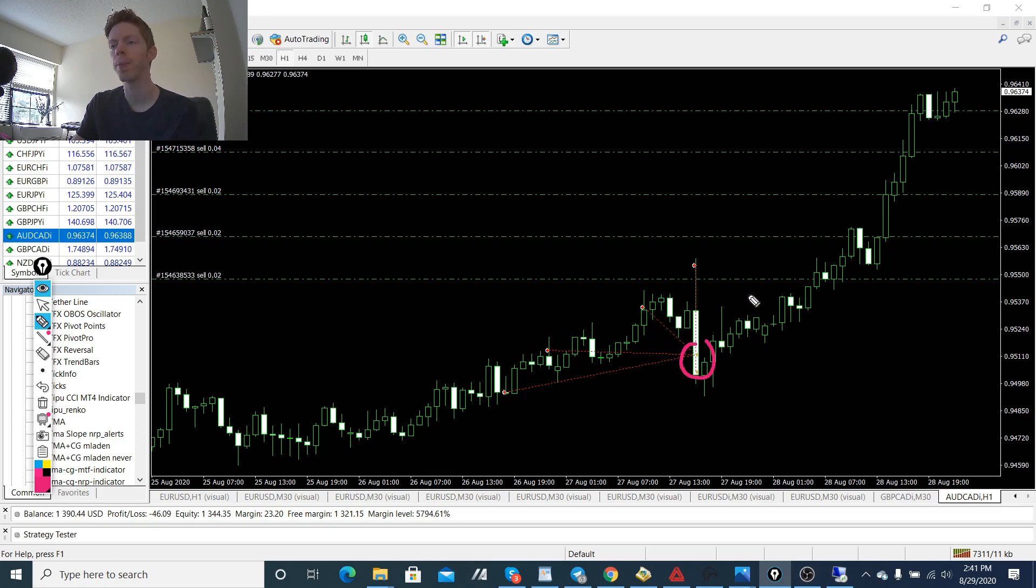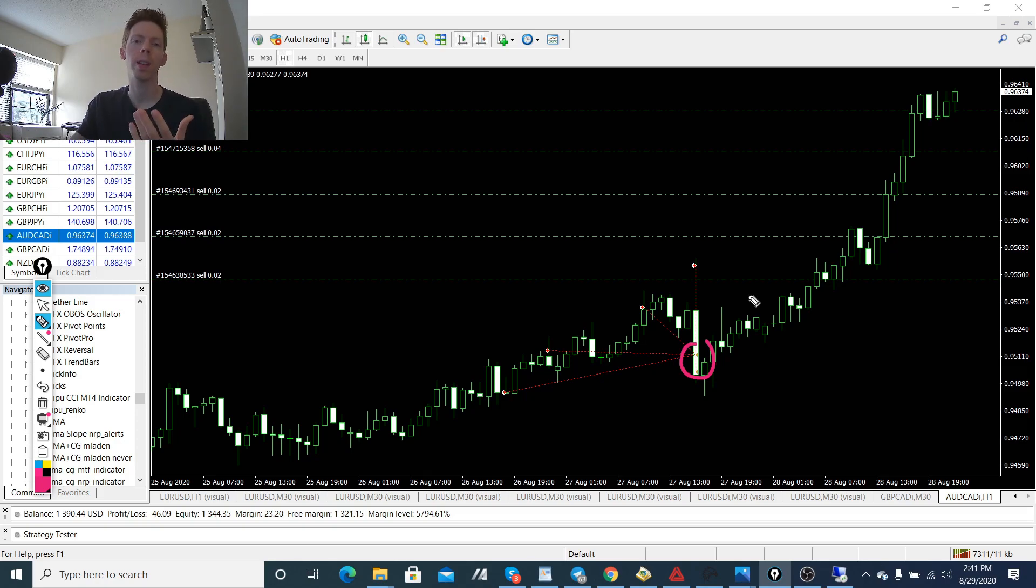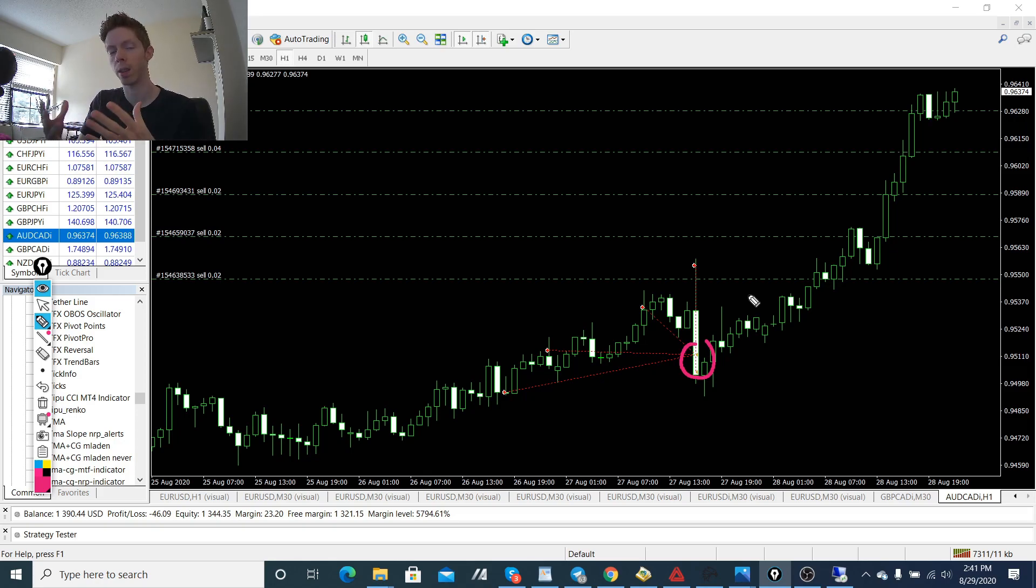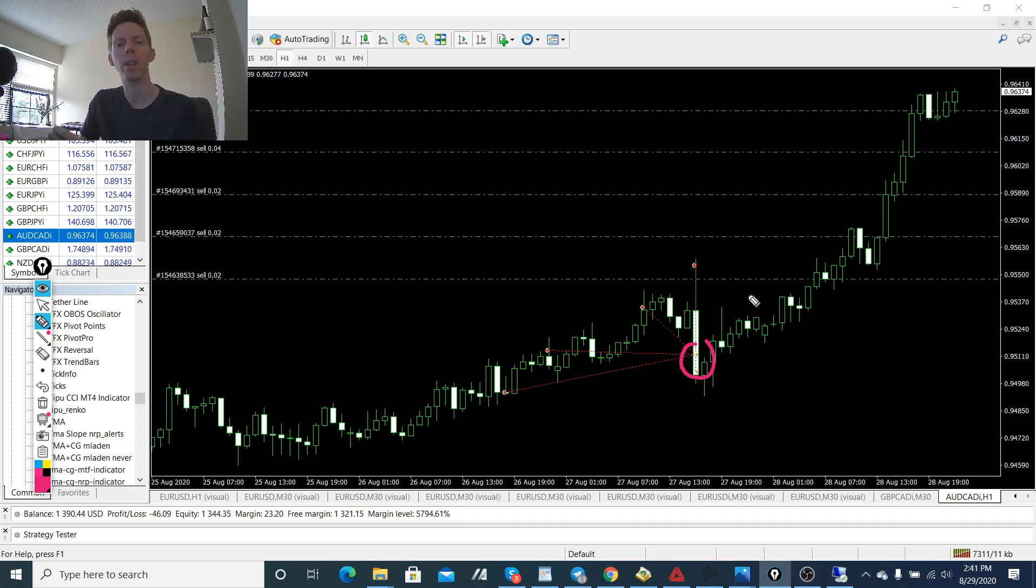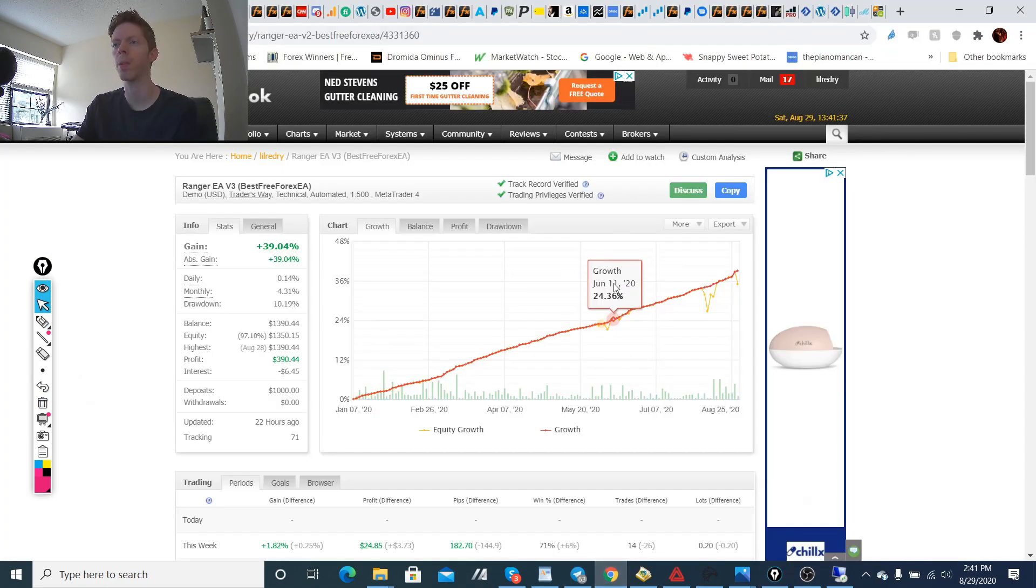So this is the Aussie CAD. So version 3 is basically an improvement. We have removed the New Zealand Canadian dollar from the pairs that we trade. And we're only now trading the pound Canadian dollar and the Aussie CAD.